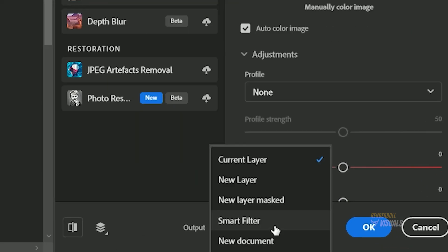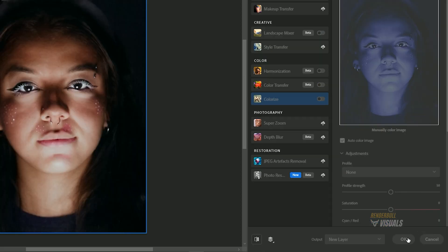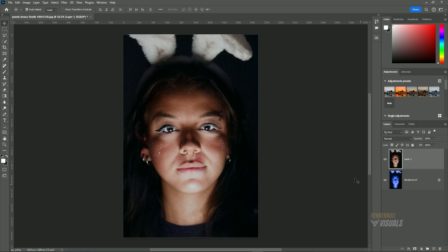To preserve this output, proceed to the output drop down, select new layer, and then click OK. Now let's compare the image before and after.